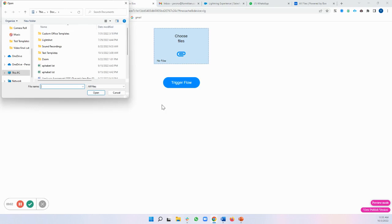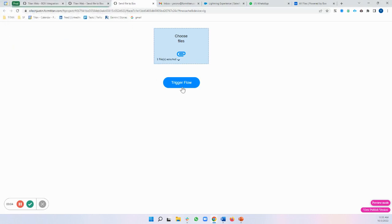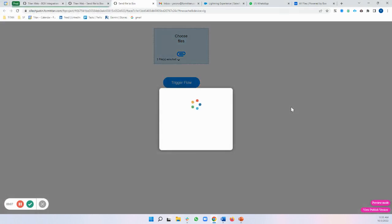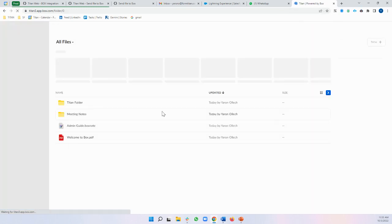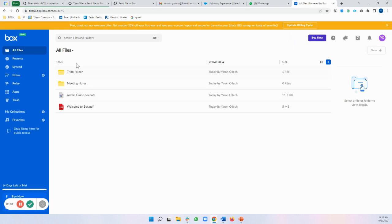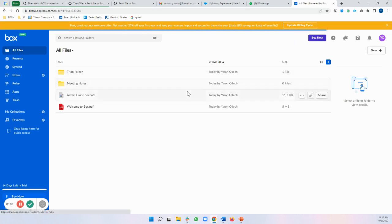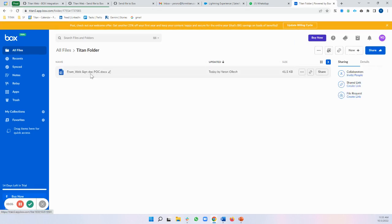So I'll upload a file. Let's just do sign doc POC and I'll go ahead and trigger my Flow and I'll refresh over here and here we go. Titan folder. Let's see what we got inside. We've got our from web sign doc POC document passed along.